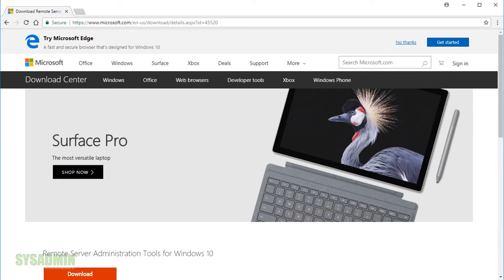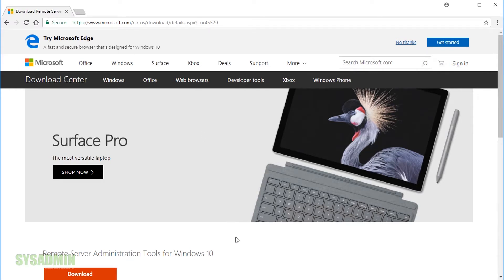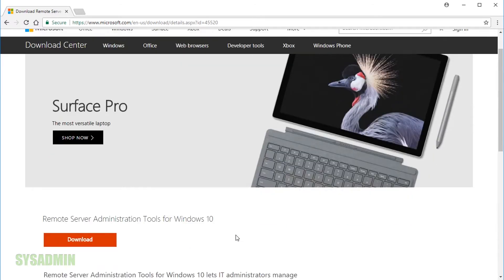Alright, so really quick, I went ahead and googled Windows 10 RSAT tools and it led me to the Microsoft download page. So that's where we'll start. So here I am on the download page for Windows 10 remote server administration tools. We'll go ahead and click on the download.